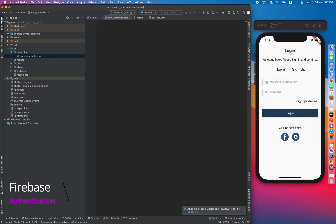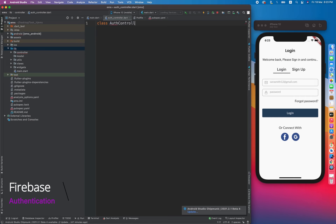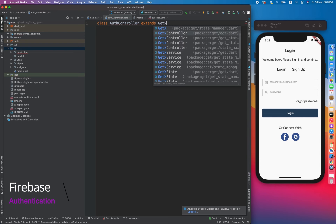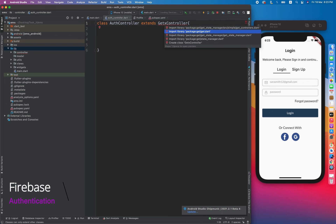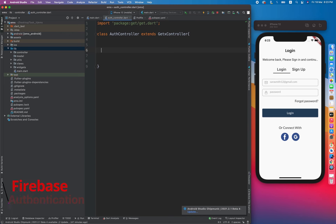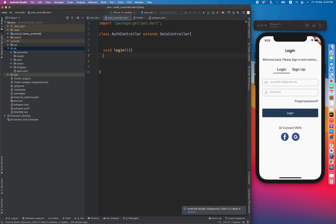We have to make a GetX controller class: AuthController extends GetxController, and import Get as well. We have two options — either login or sign up — so we have to create two methods here: a login method and a sign up method. We also have to create a Firebase auth instance here.